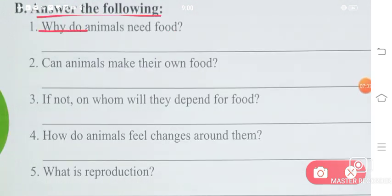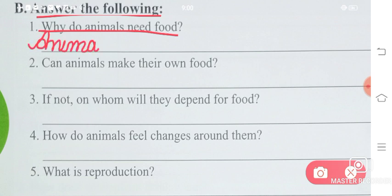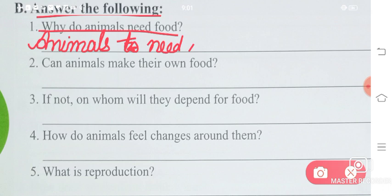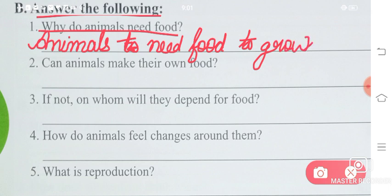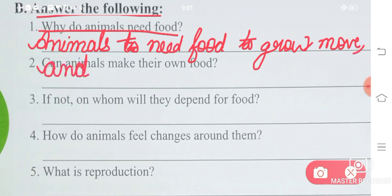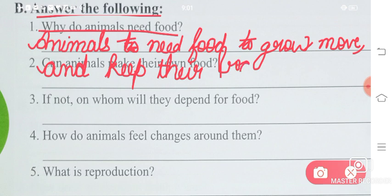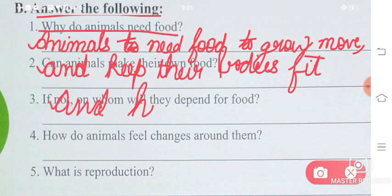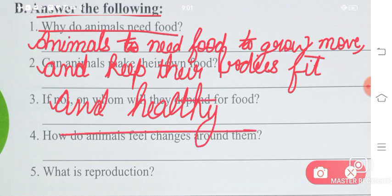Why do animals need food? Animals need food — same answer as before. Animals need food to grow, to move, and to keep their bodies fit and healthy. That is the requirement of food for animals.